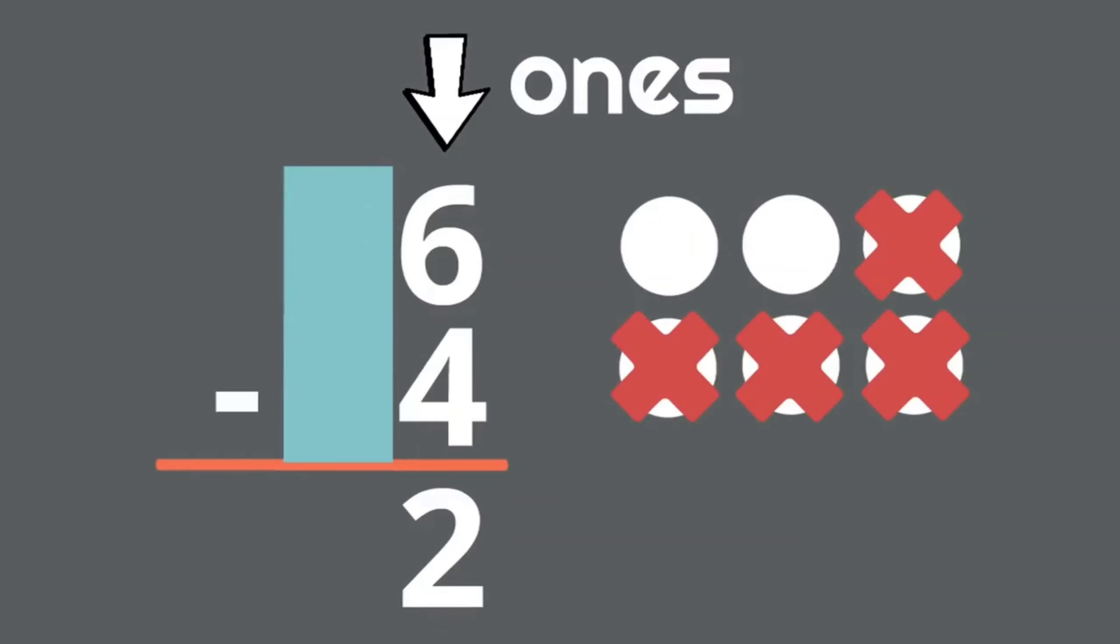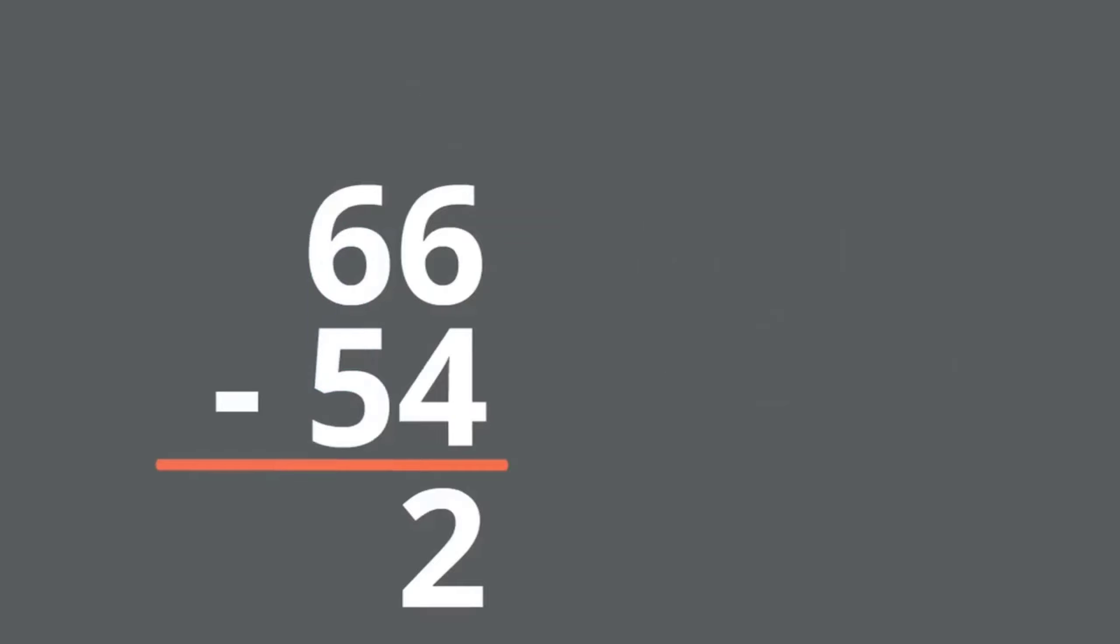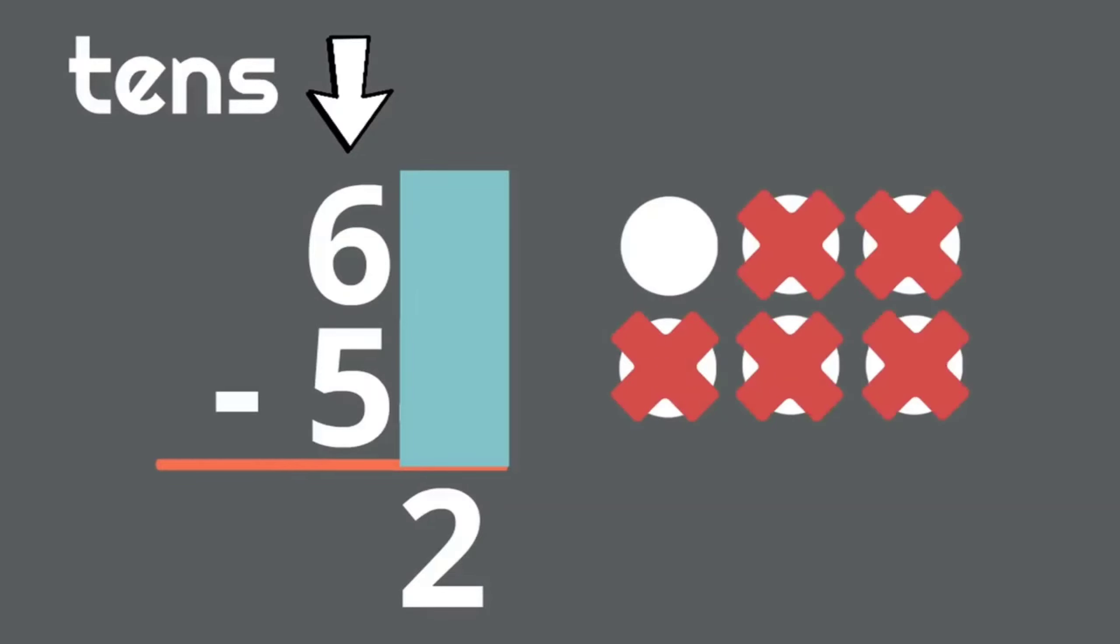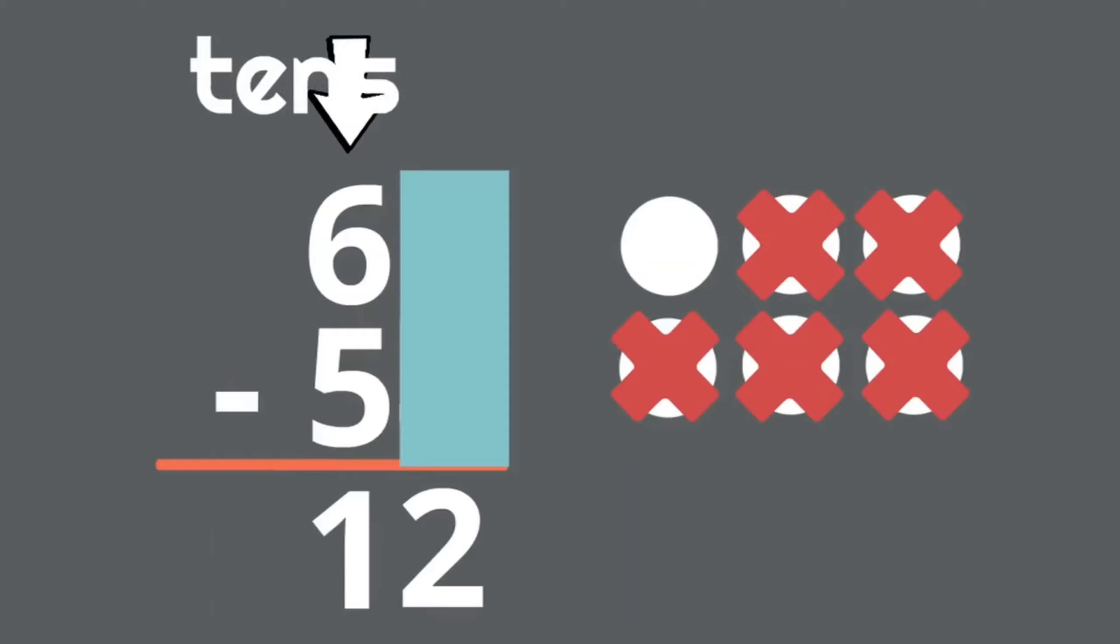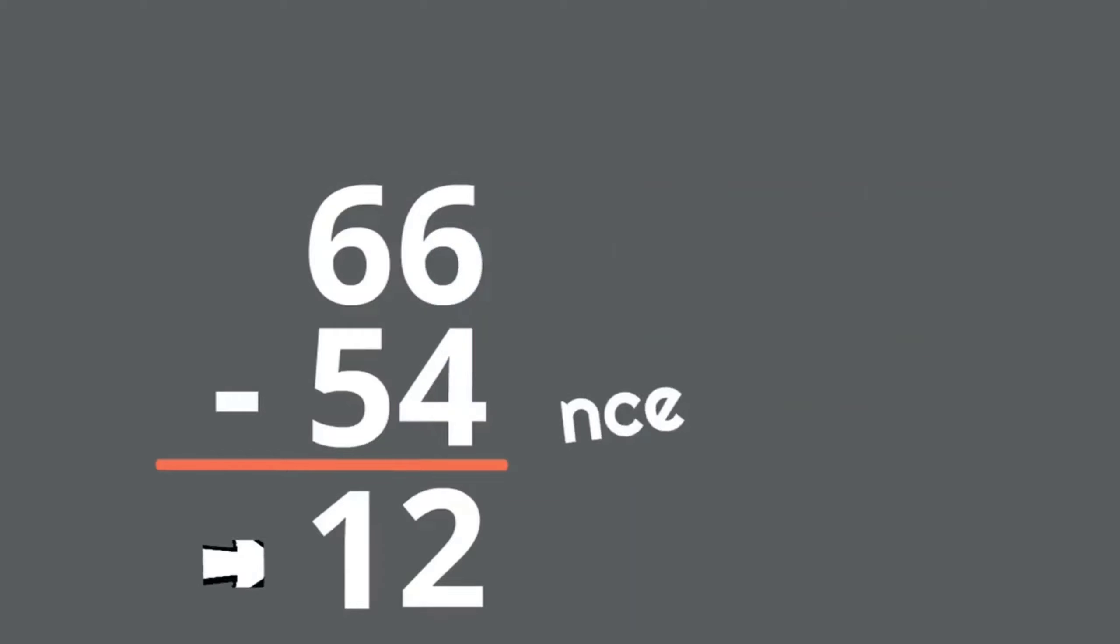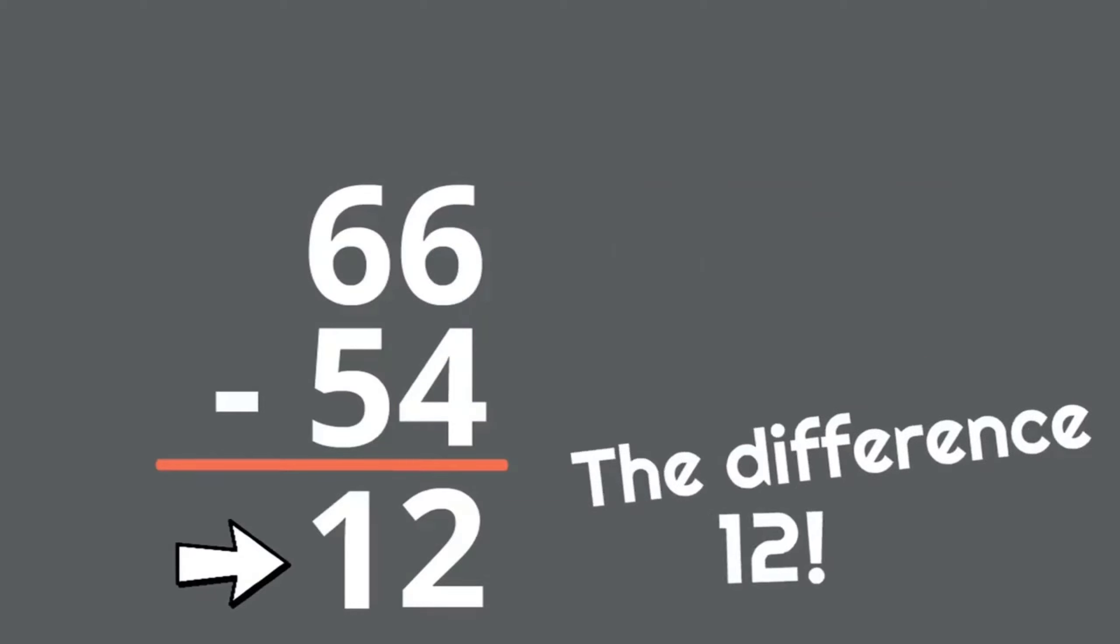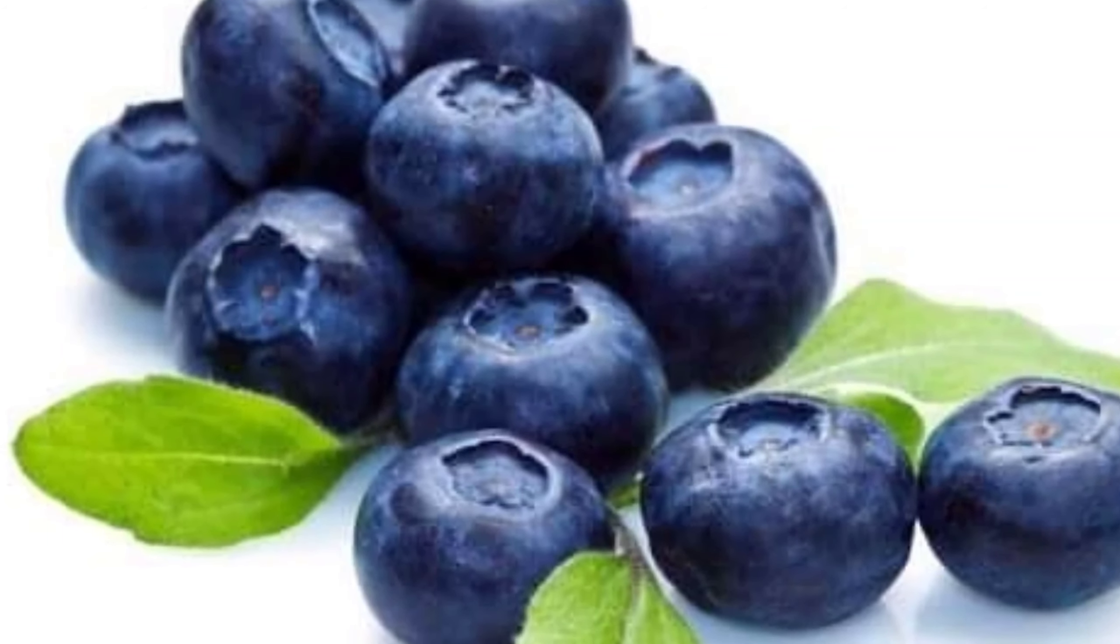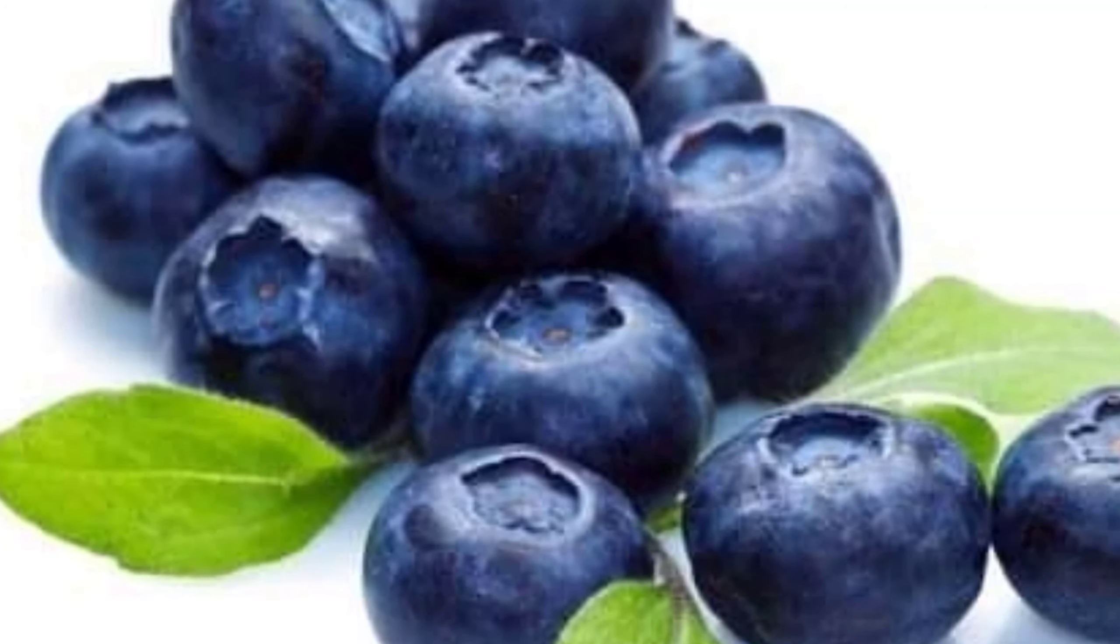Next, we'll subtract the tens column. We'll cover the ones column to make it easier. Now what is six minus five? Six minus five equals one. So we write one below the six and five. Now we have our answer. The difference is twelve. There are twelve blueberries left.